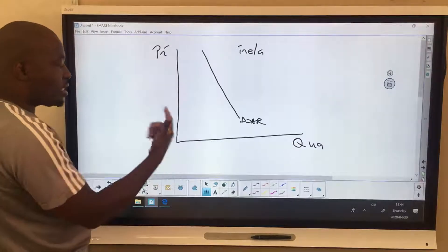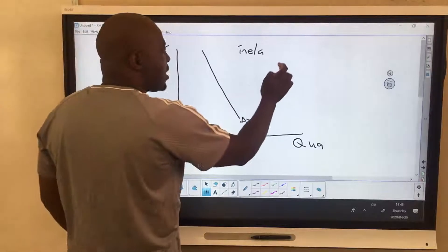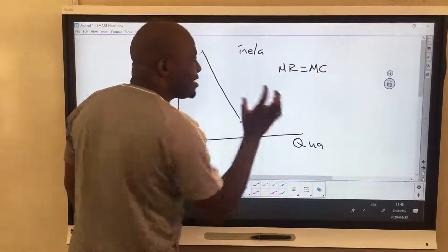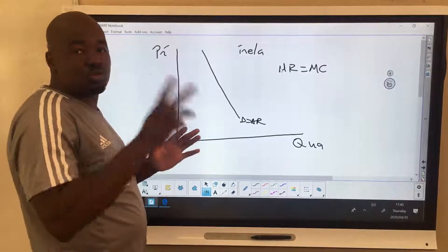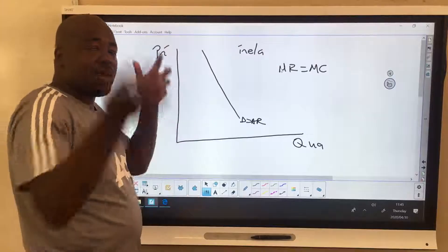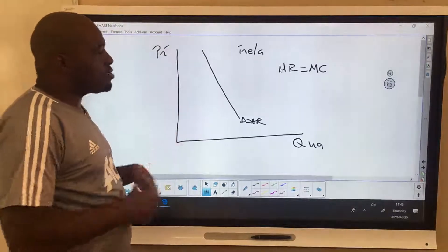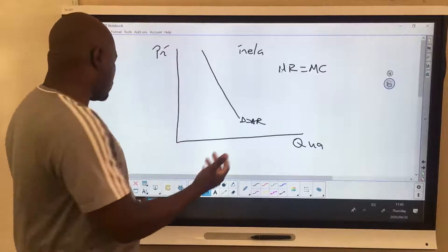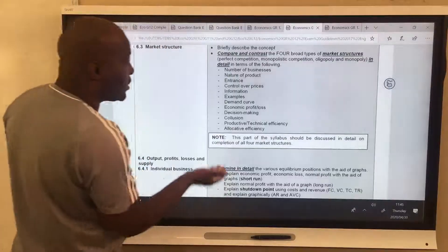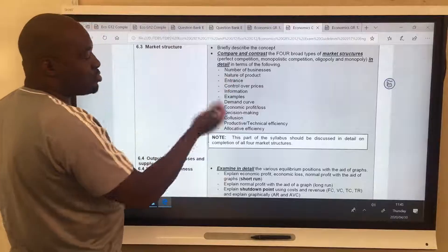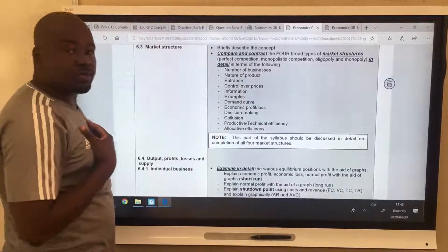The question is: how much should the monopolist produce? The same answer applies — where MR equals MC, that is your profit-maximizing output. This is what makes the dynamics of perfect and imperfect markets the easiest two topics in the entire syllabus, because the same rules apply in both. They don't expect you to discuss output specifically in the exam.